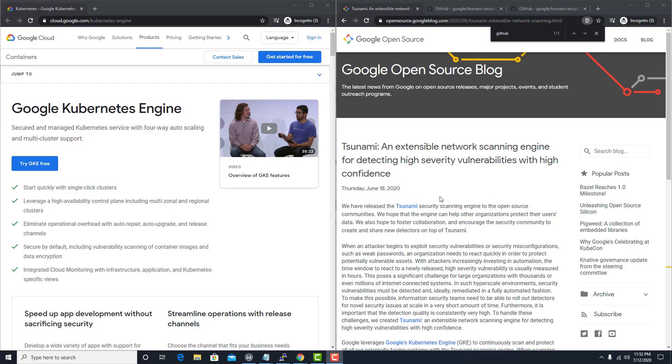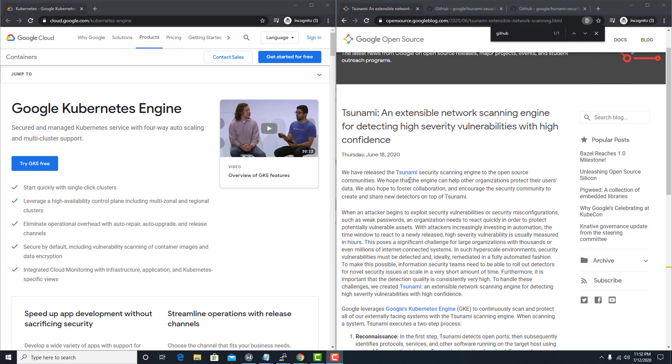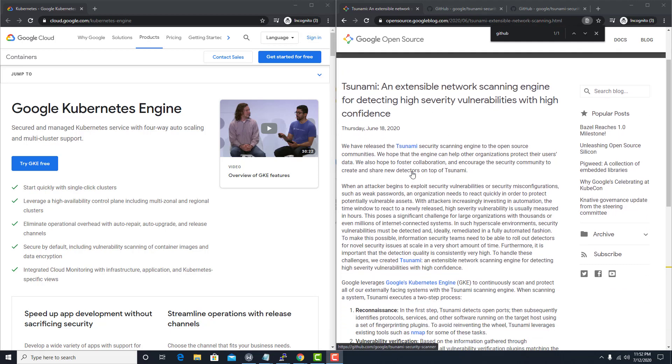Hey guys, I have great news. Google has released a security tool, best of all, open source. It is going by the name Tsunami.